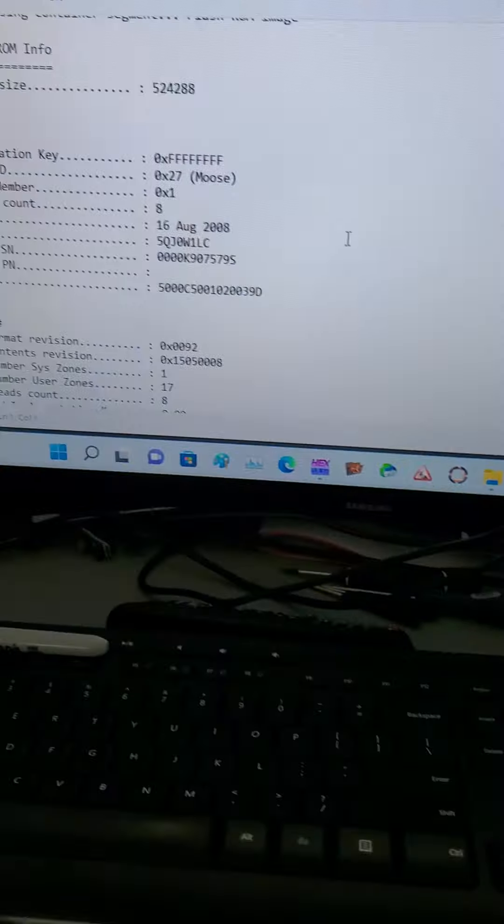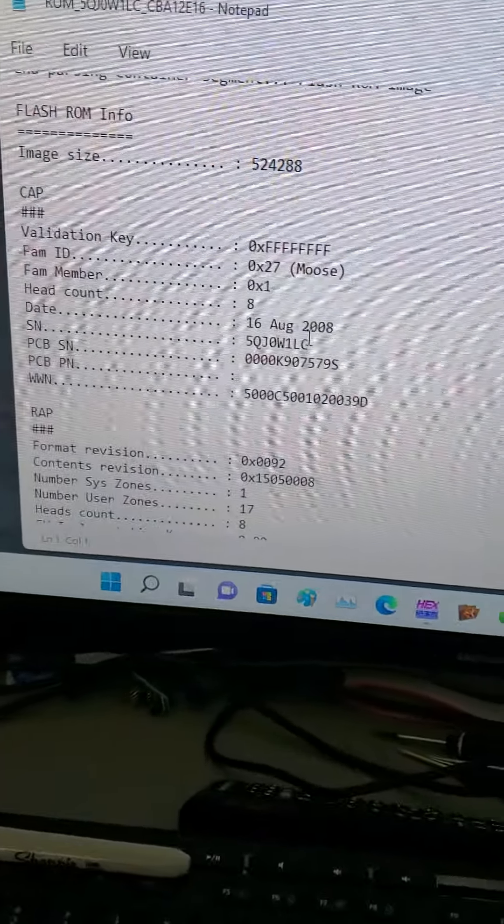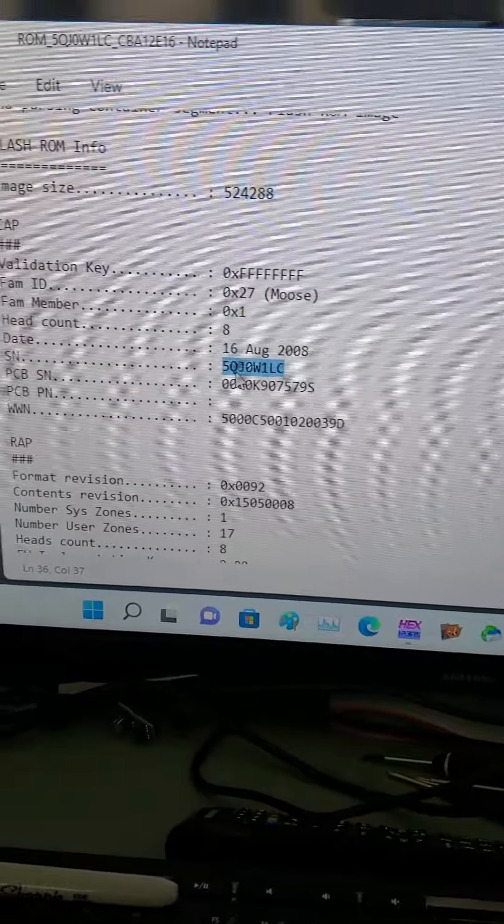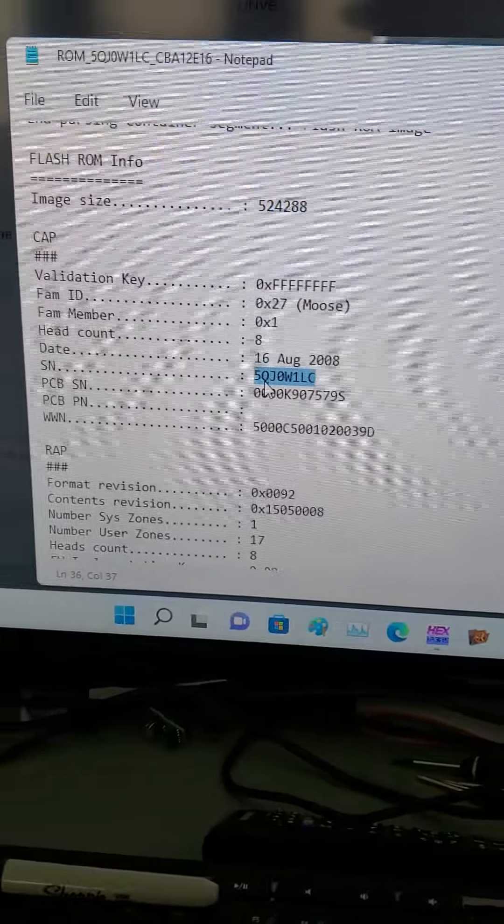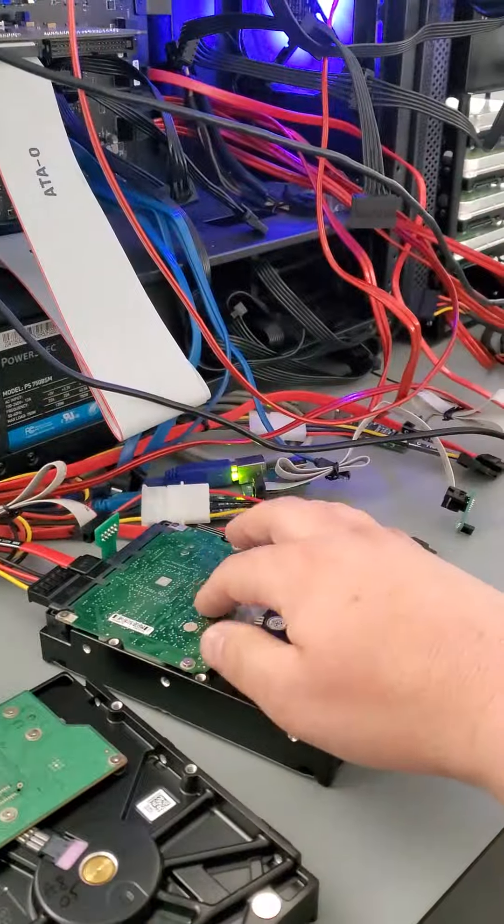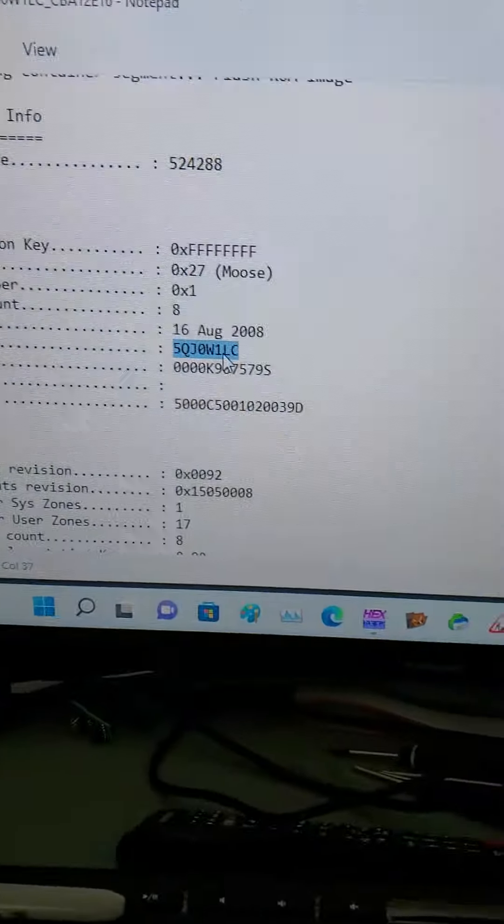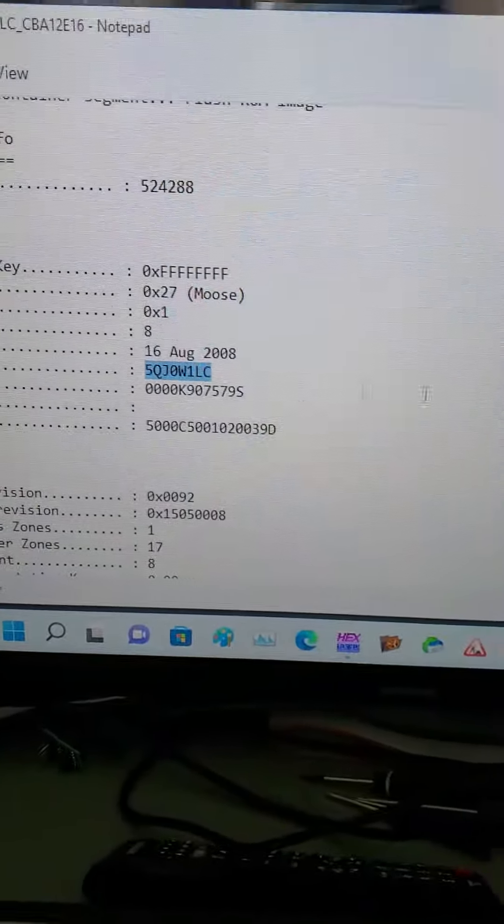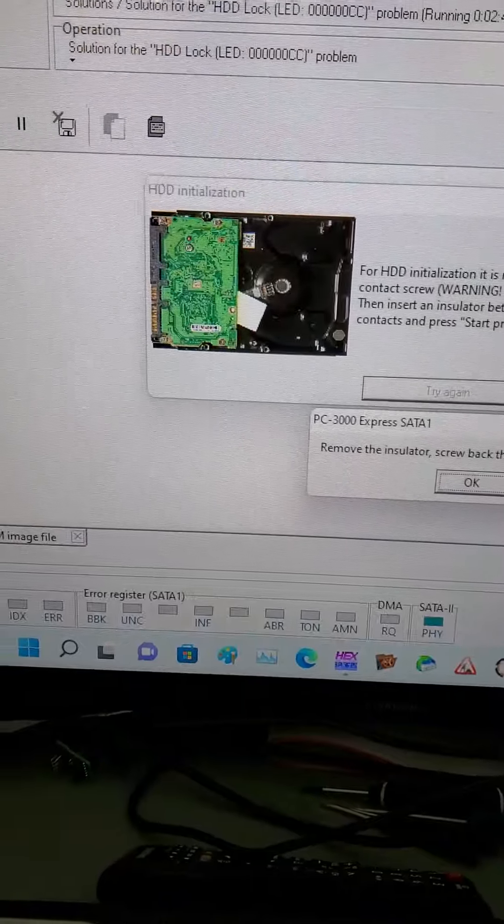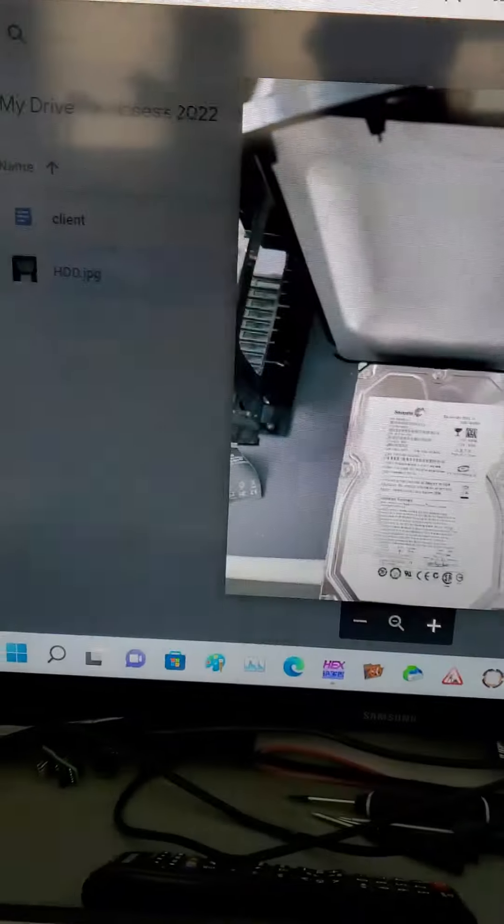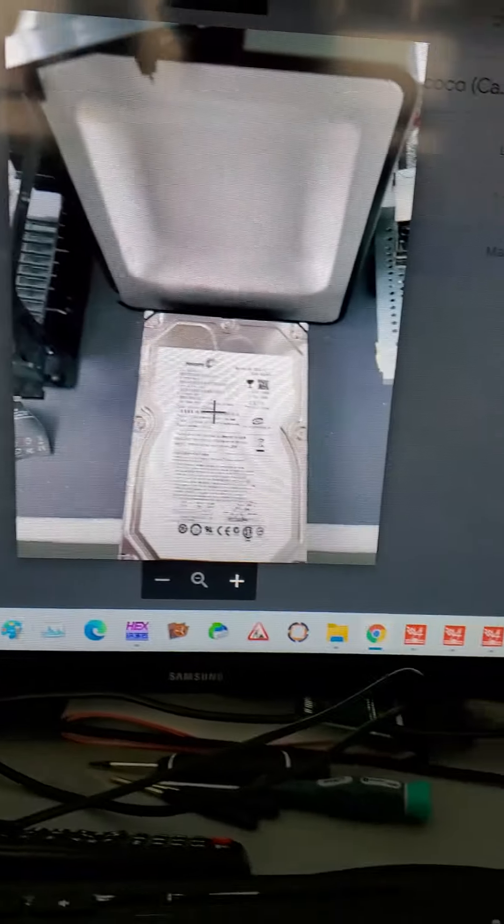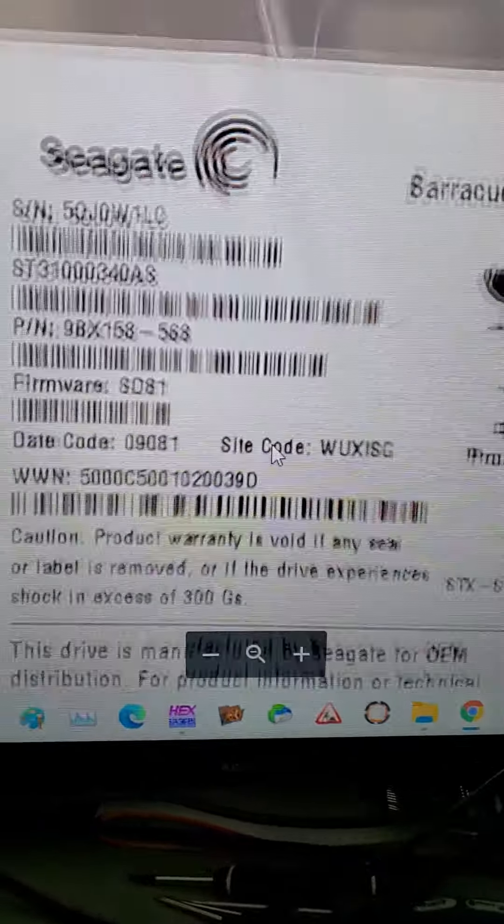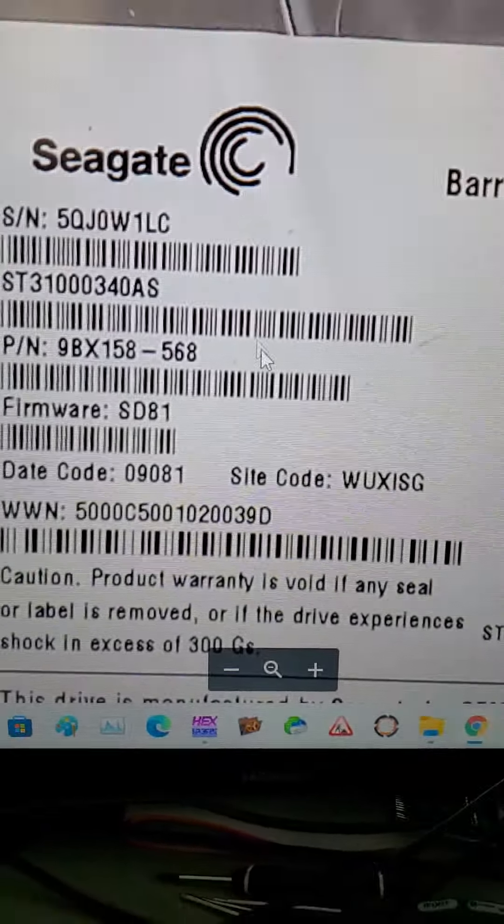So first we make sure that we back up the firmware on it and check that the serial number belongs to this drive, showing that this PCB belongs to the drive. So that's the serial number. It ends in W1LC. And so if we look at the drive serial number, you see it ends in W1LC.